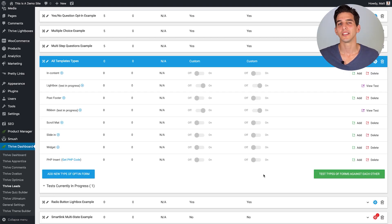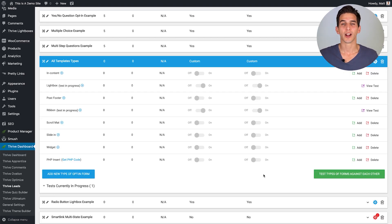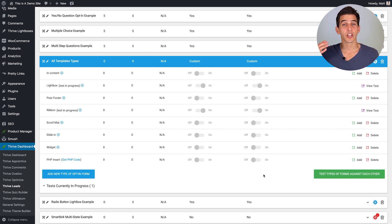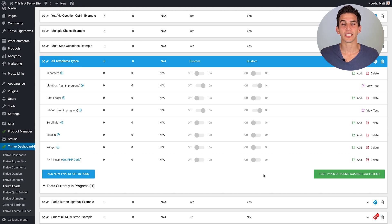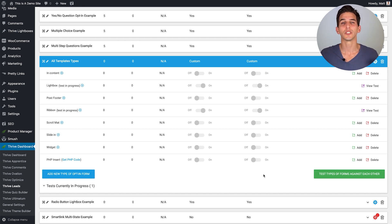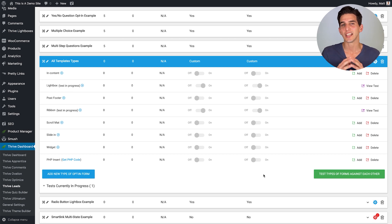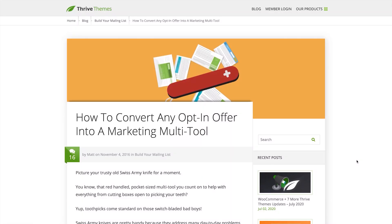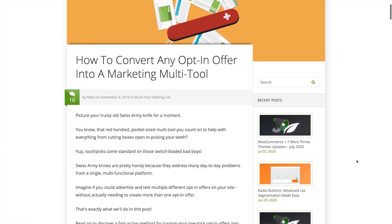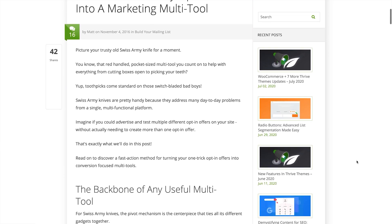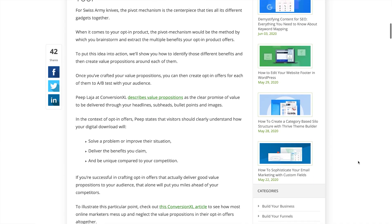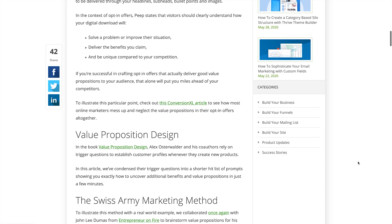The last opt-in form A-B test I'll mention to you that you can do with Thrive Leads is what I like to call a value proposition A-B test and this is where you have two separate opt-in offers that you test against each other to see which one gets more conversions. If you're interested in learning more about value proposition A-B tests I wrote a blog post about it on the Thrive Themes blog and I'll link to it in the description box below.